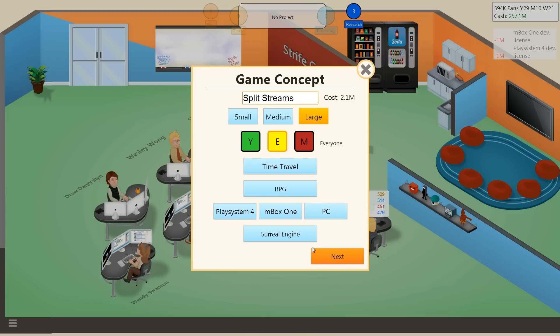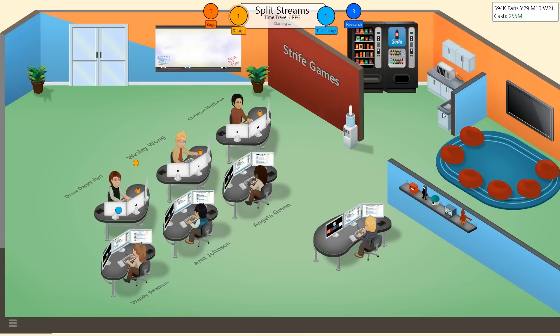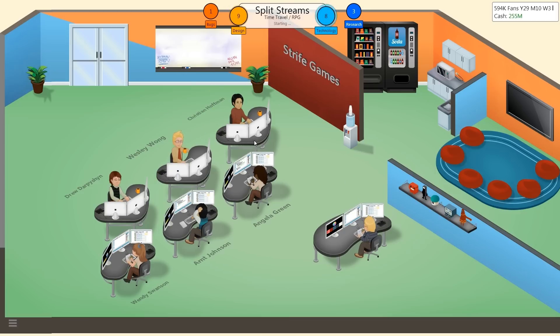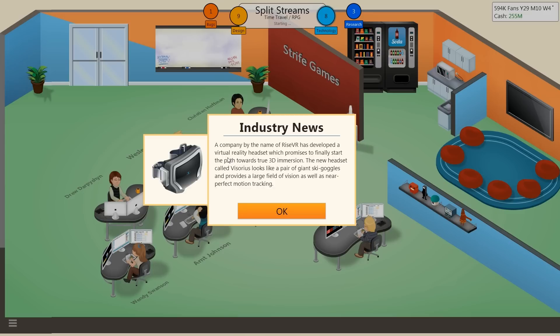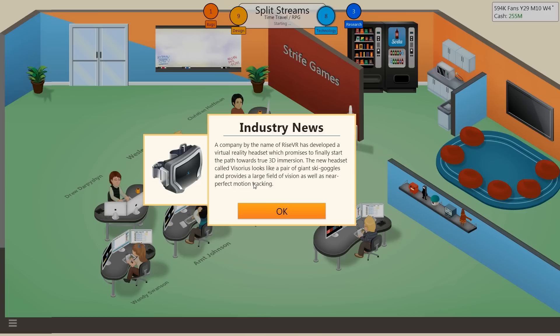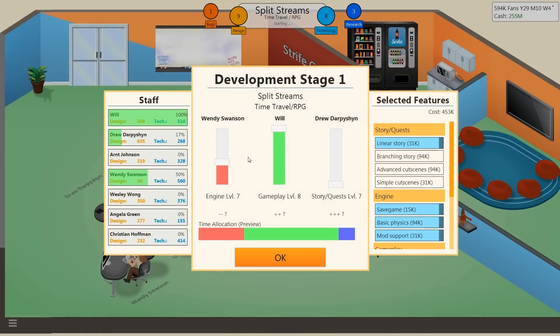If you guys have ever watched any sci-fi, there's usually something in the lines of whenever time travel happens you have to travel through some sort of a wormhole, and that kind of looks like a stream or a hole through time that you're slipping through. So Split Streams, it's like a time plate thing. 3D graphics V4 for 351k, I am dumping so much cash into this right off the bat. Naturally gonna have to do a big marketing campaign for it. Oh my god, wow. Industry news, a company by the name of Rise VR has developed a virtual reality headset called Visorius. It looks like a pair of giant ski goggles and provides a large field of vision as well as near perfect motion tracking.